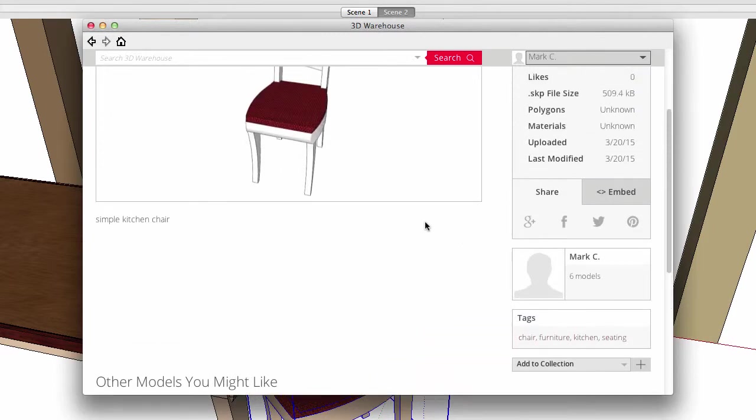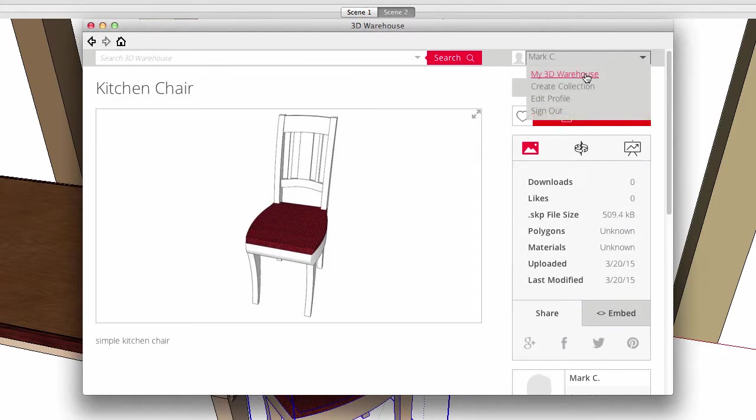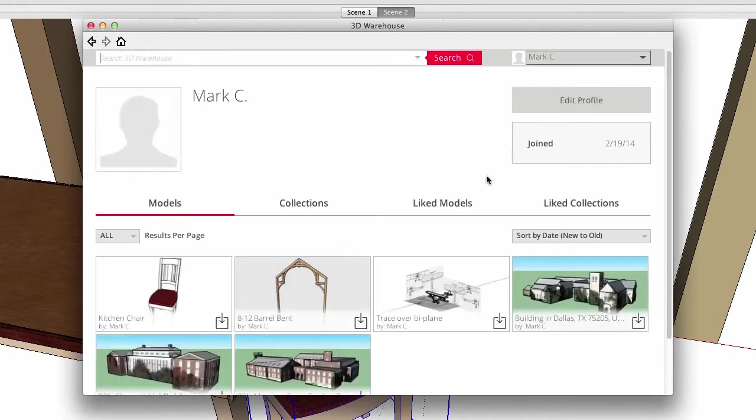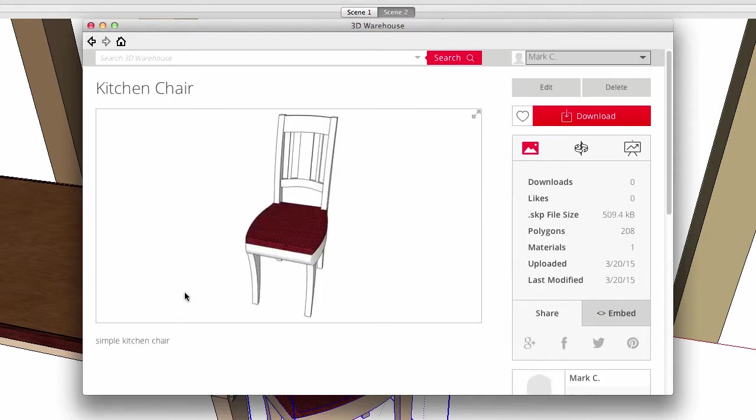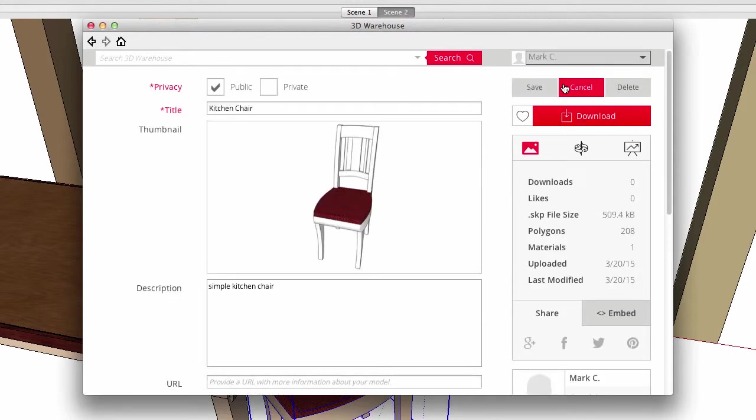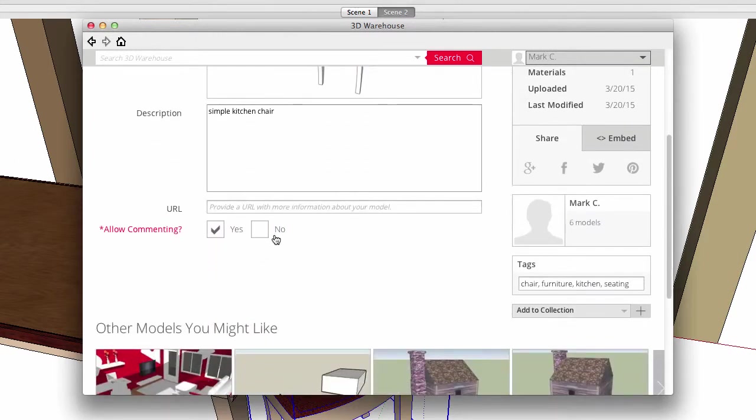Let me go to my 3D Warehouse page, and there's my chair along with all the other models I've uploaded in the past. I click on the new chair thumbnail and I'm put on the model page, and the edit button lets me edit and change any of the information for this model.